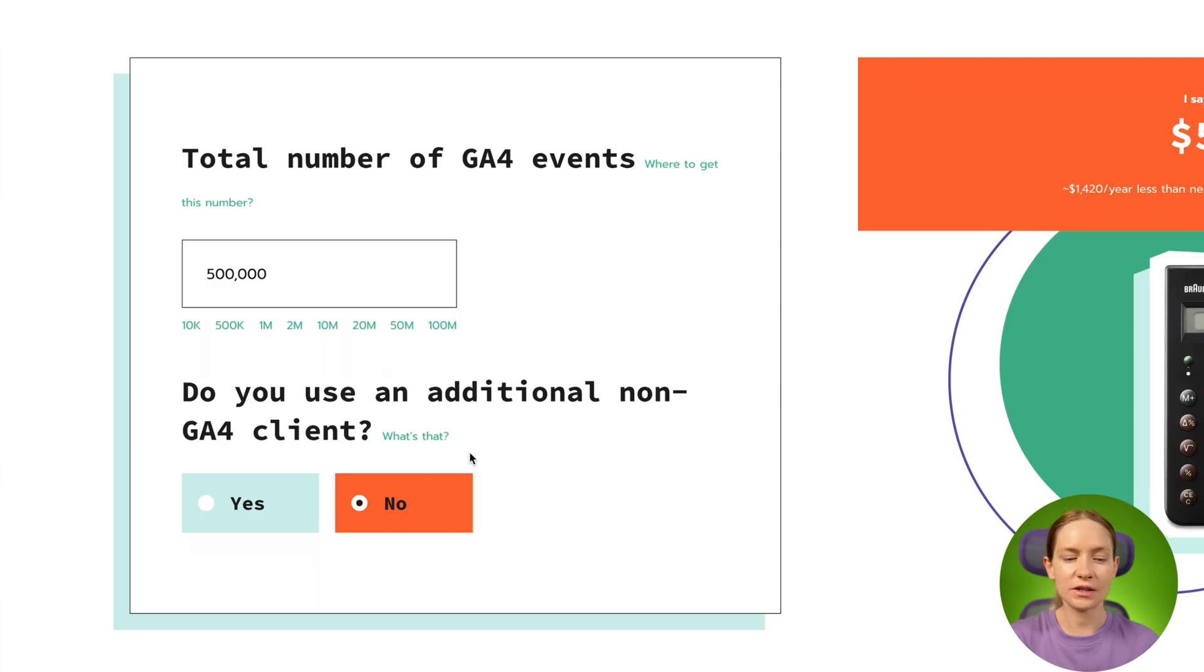In case you're sure that you will use additional clients to receive data to SGTM, it may be a data client or maybe you'll send webhooks from your CRM to SGTM. In this case, you can select yes.